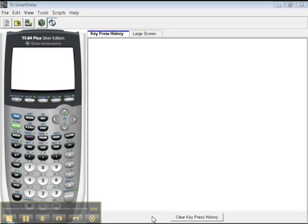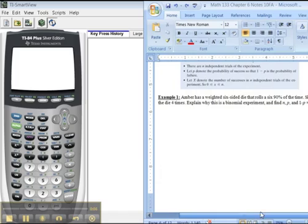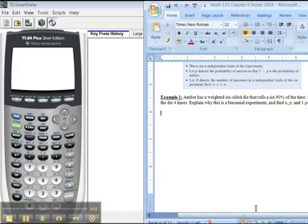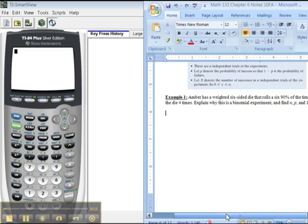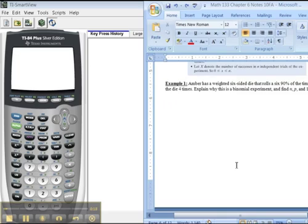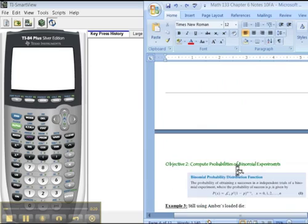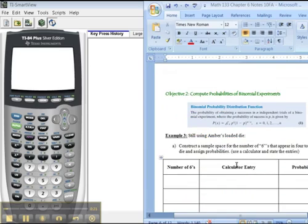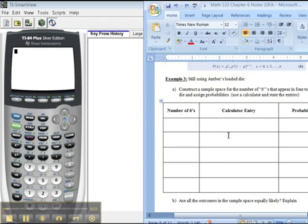Welcome to the binomial distribution, everybody's favorite distribution. Alright, so I'm going to give an example here. I have Amber, some random person, has a weighted six-sided die that rolls a six 90% of the time. She rolls the die four times. Explain why this is a binomial experiment. Okay, so later on, I want you to tell me what that distribution is.